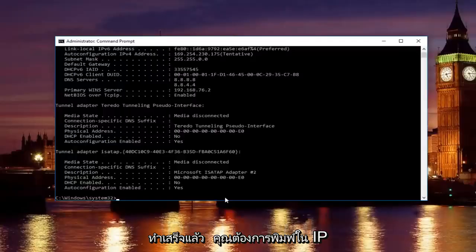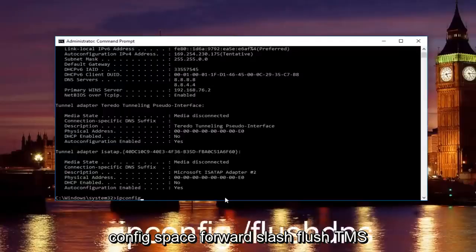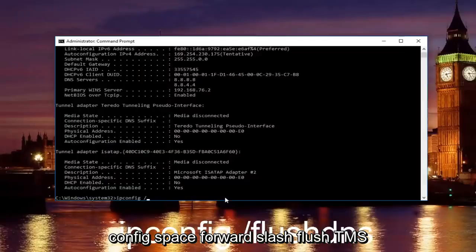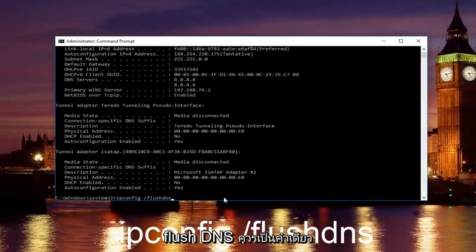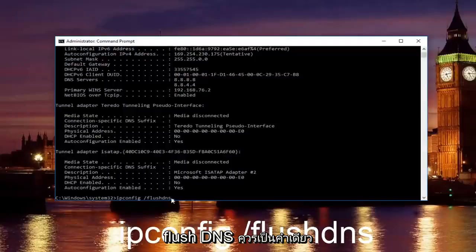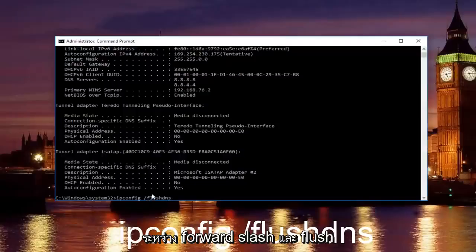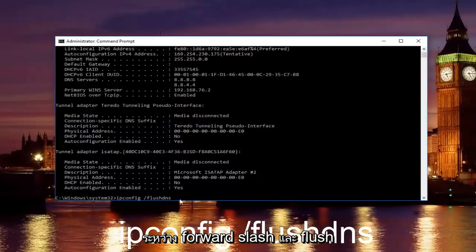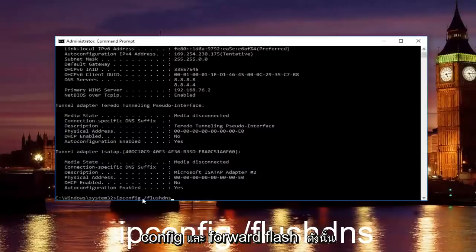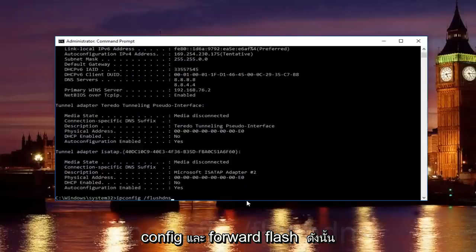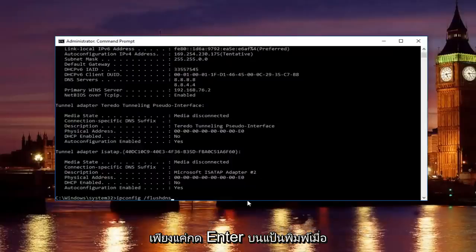Once you're done doing that, you want to type in ipconfig space forward slash flush DNS. Flush DNS should be one word. Keep that in mind and there should be no space in between the forward slash and the flush DNS, just the space in between the ipconfig and the forward slash. Then just hit enter on your keyboard.